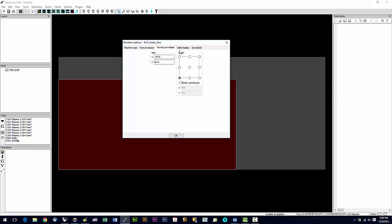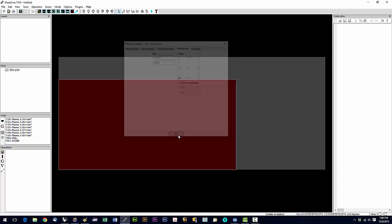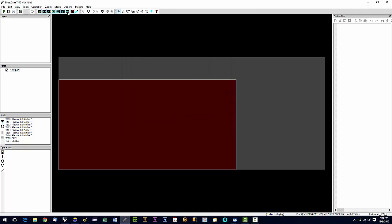And then table display, we're going to do the same thing. Make working envelope and table display should match and be exactly the same. Now let's click OK and get out of that.